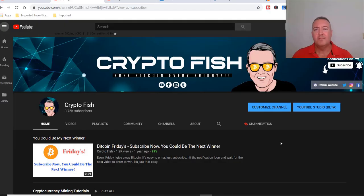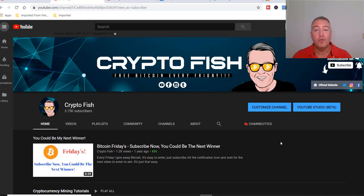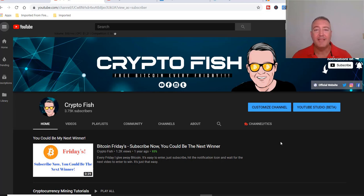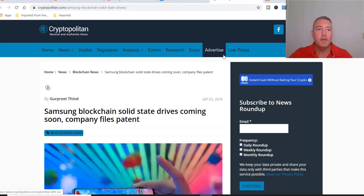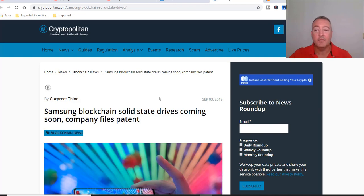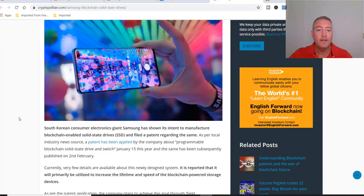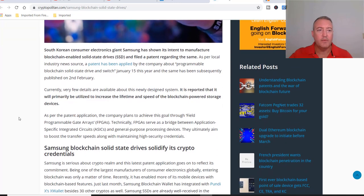I'm always looking in the cryptocurrency space, especially at the mining aspect, to see what is the latest and greatest things that are coming down the pike. I found this article about a Samsung blockchain SSD - I've never heard of it. Let's head over to Cryptopolitan. Samsung blockchain solid state drives coming soon, company files a patent. It's a short article, I'll read it real quick.